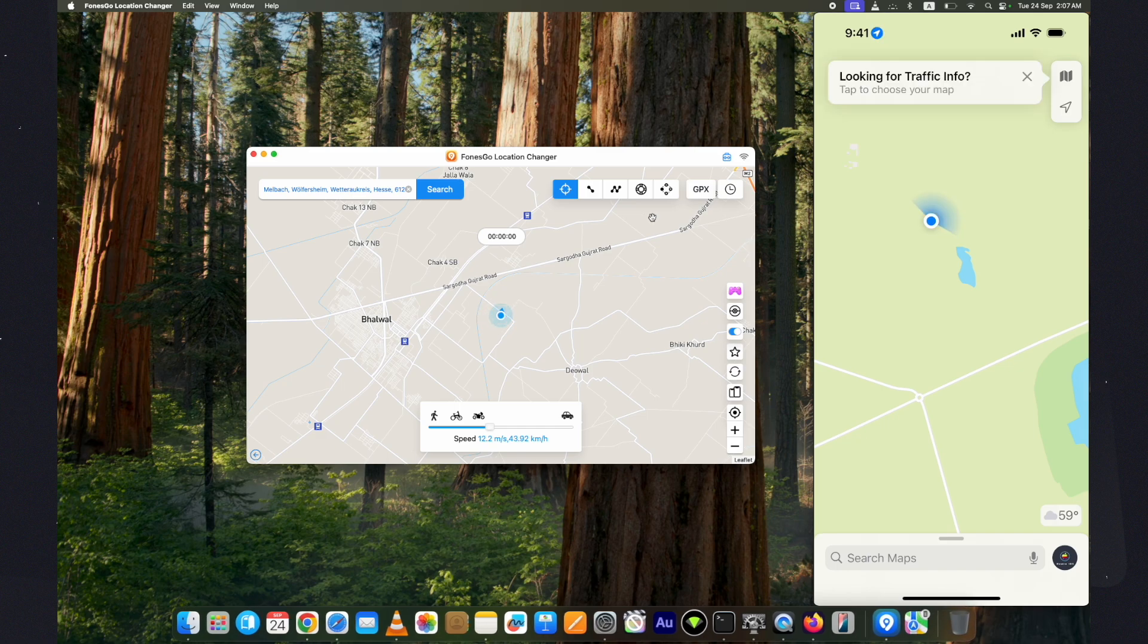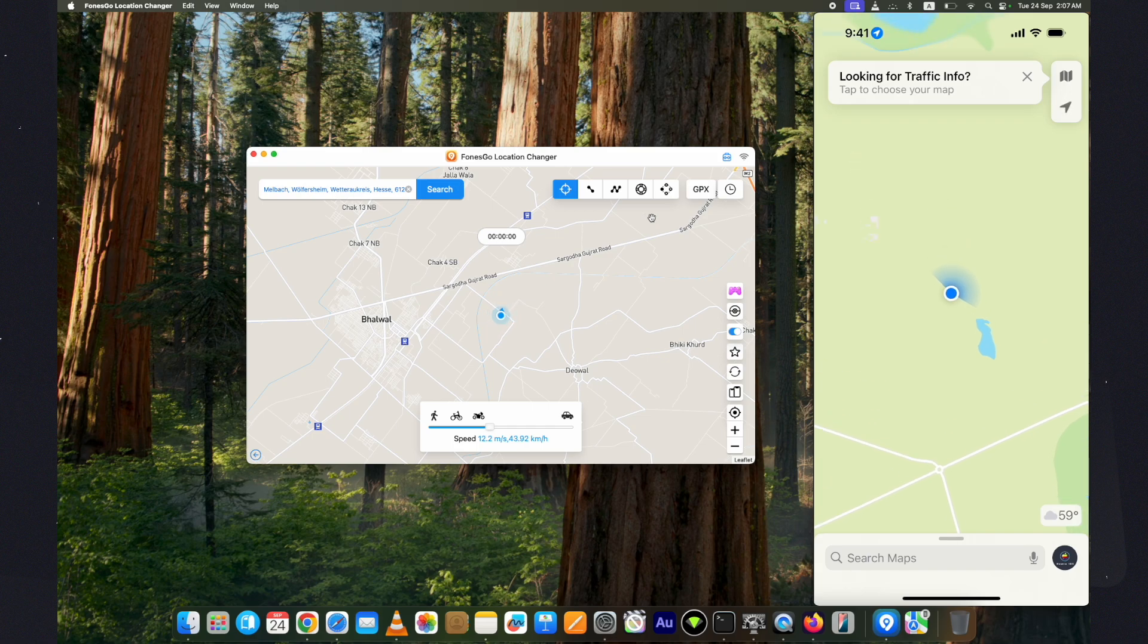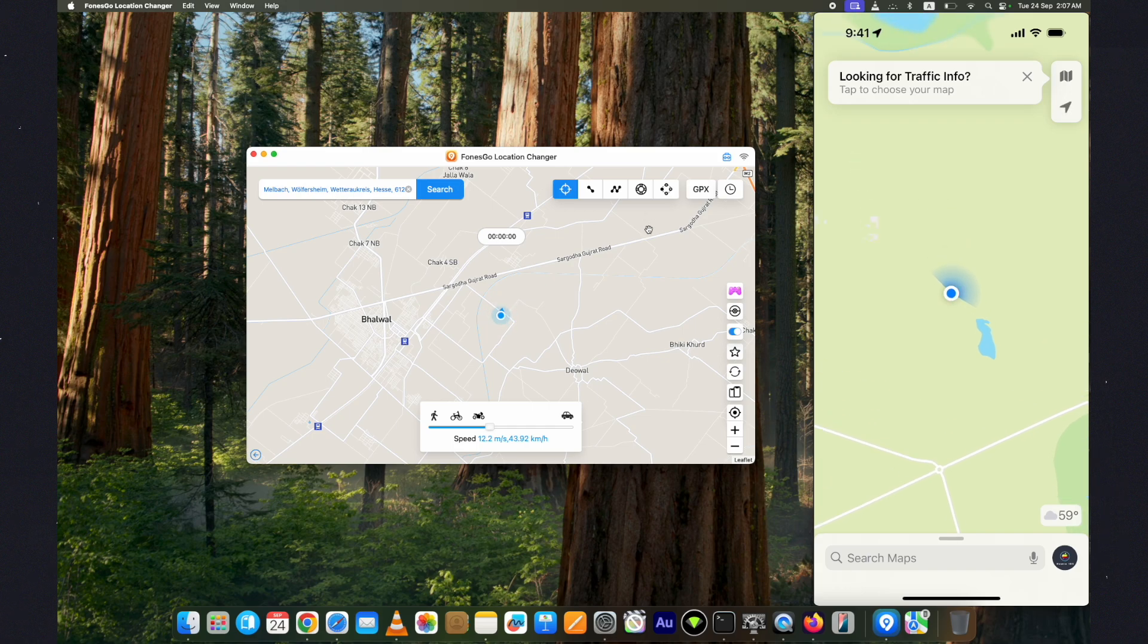This is how to fake location on iPhone on iOS 18 using FonesGo Location Changer. The link is below in the description. Thank you for watching.